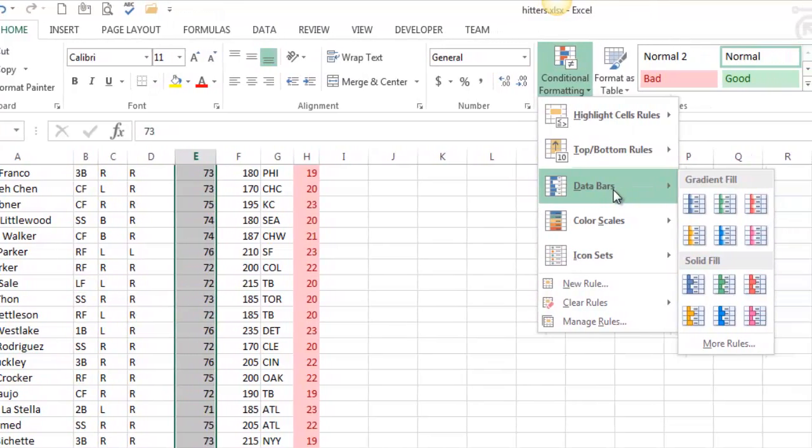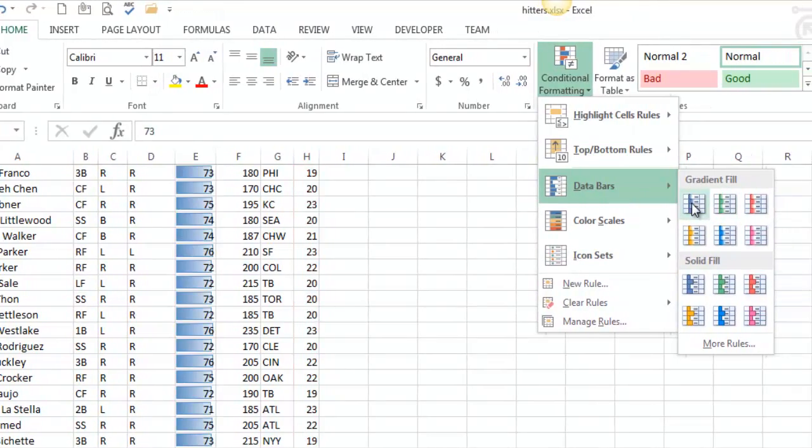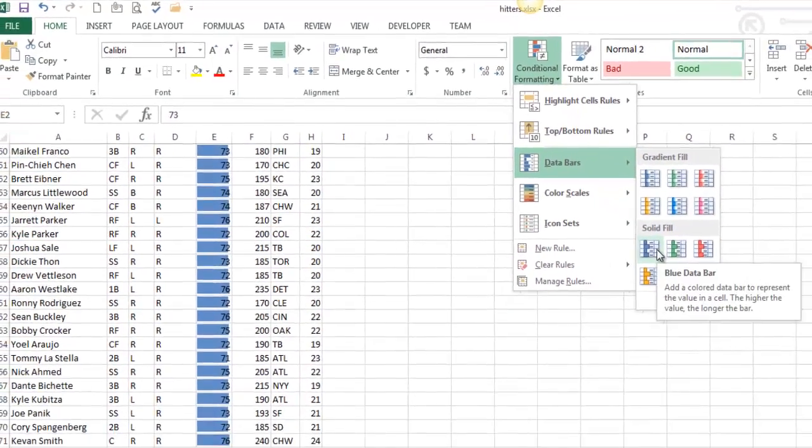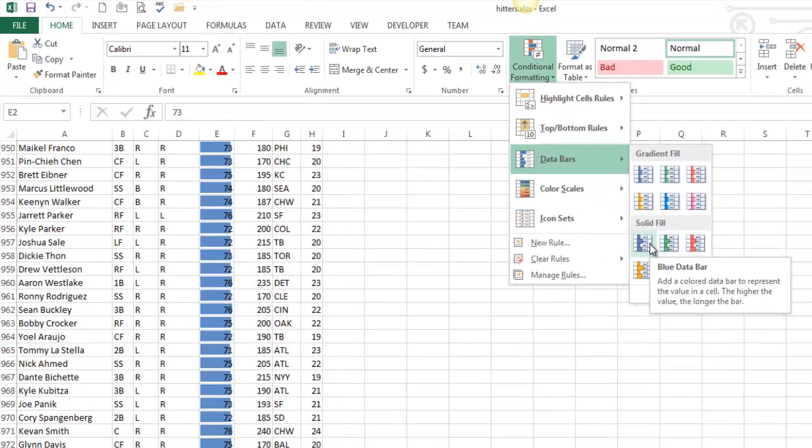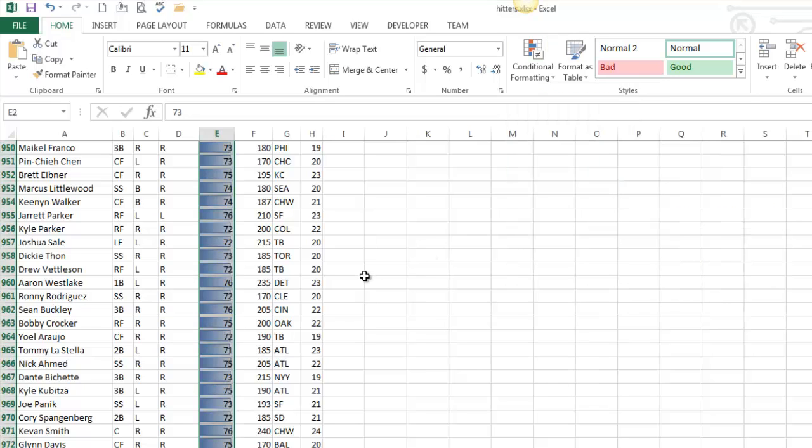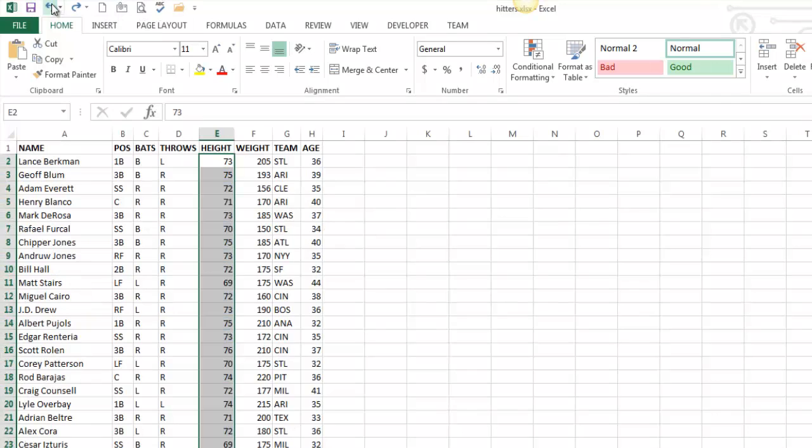They have names, like this is blue data bar. The names are kind of meaningless. So I'm just going to pick one, and we'll see what it is. That was a horrible choice. I immediately regret that decision.